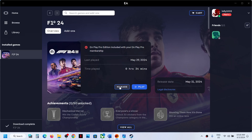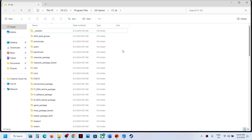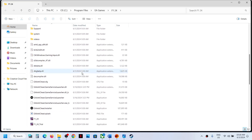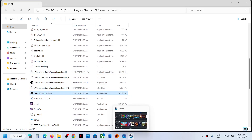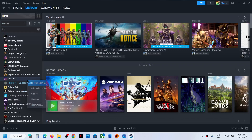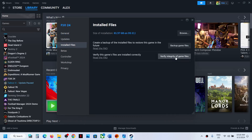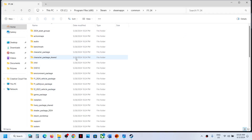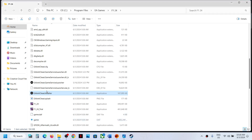To update EA anti-cheat, go to the game installation folder. If you have the game on the EA app, click on Manage, then View Properties, then Browse — it will take you to the game installation folder where you can see the EA anti-cheat installer. If you have the game on Steam, right-click on the game, select Properties, go to the Installed Files tab, and click Browse to reach the game installation folder where you'll also see the EA anti-cheat installer.